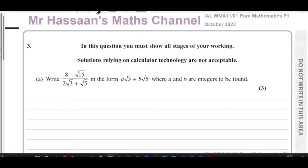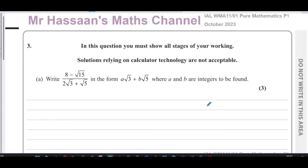Welcome back, this is Mr. Hassan's Maths channel. I'm now going to answer question number three from the October 2023 international A-level pure mathematics paper — paper two, pure one. This question is about surd form, and you must show all stages of your working. Solutions relying on calculator technology are not acceptable.